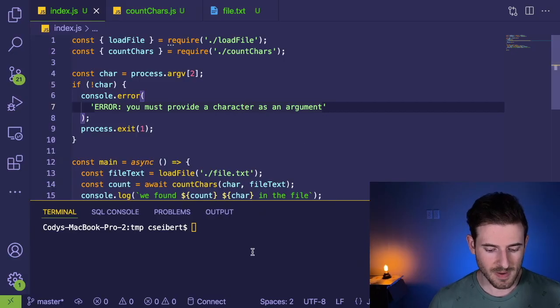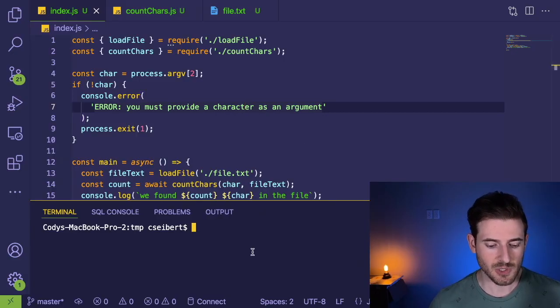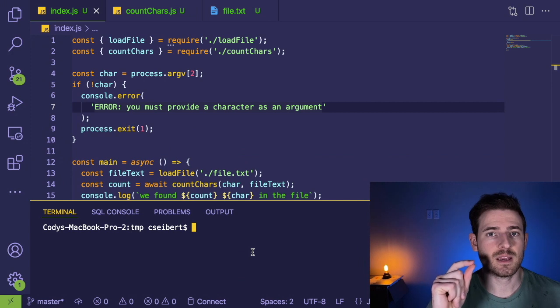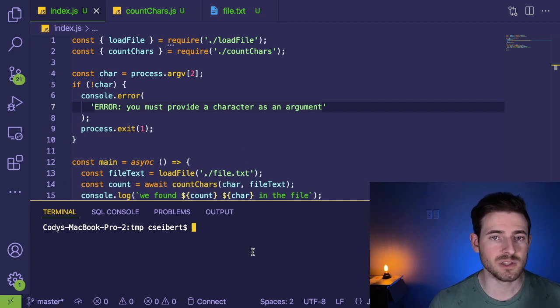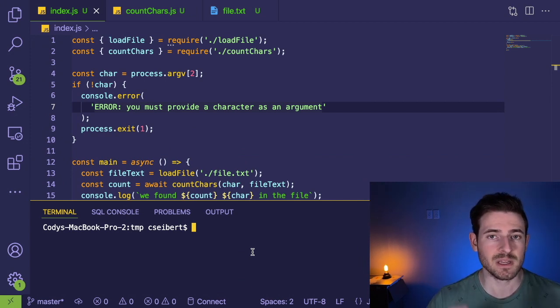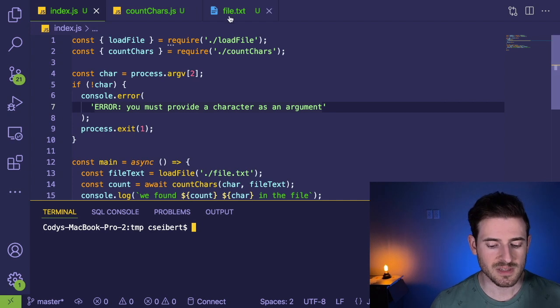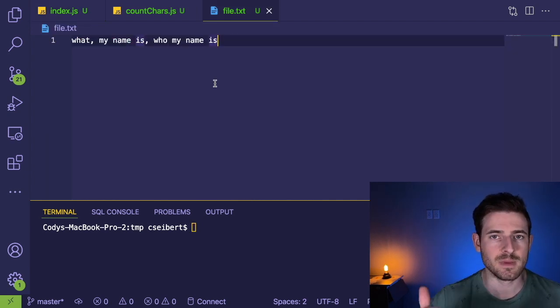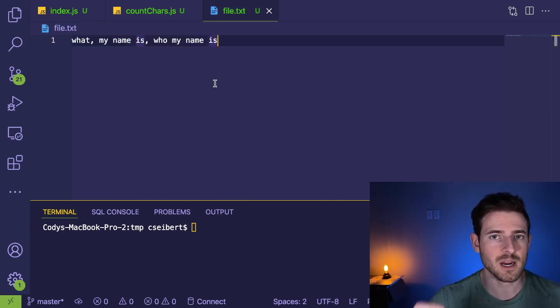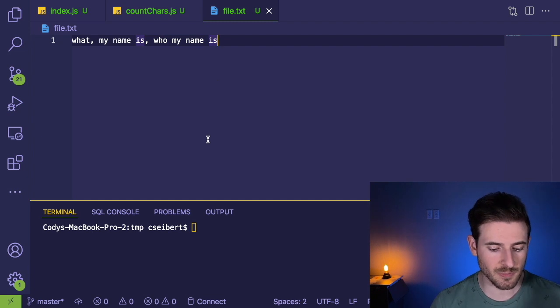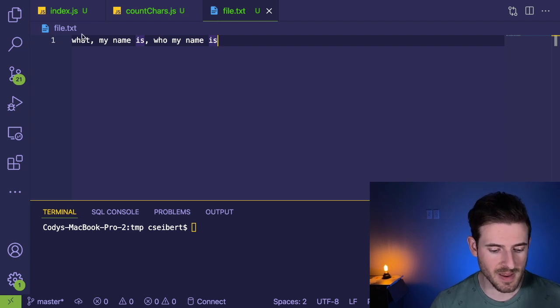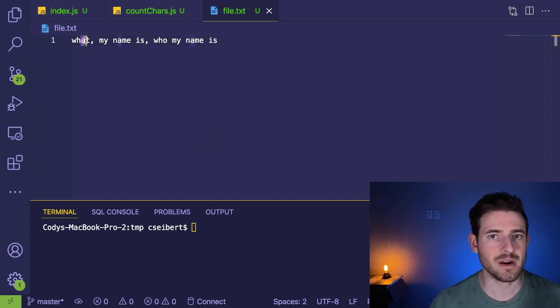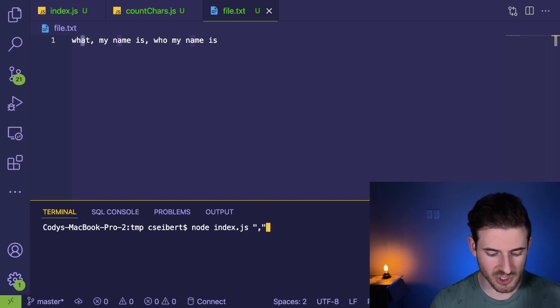So I have a little program here where basically you can run it and pass in a character. And what it's going to do is this program reads in a file. Right now, this is kind of like hard coded, but it reads in a file and you can count how many letters exist of that character in that file. So for example, if I were to pass in A, it's going to loop through this file and figure out how many A's exist.